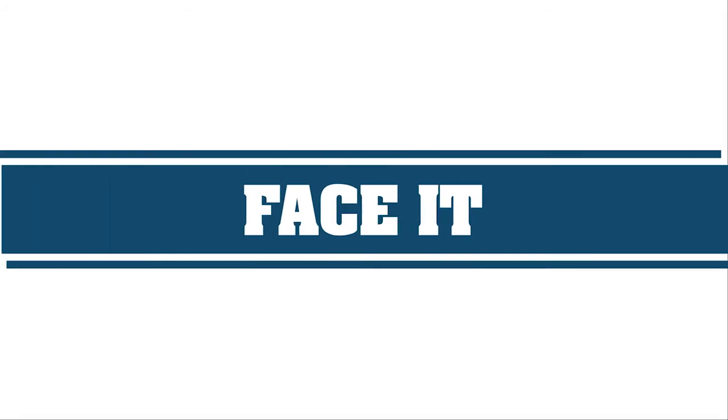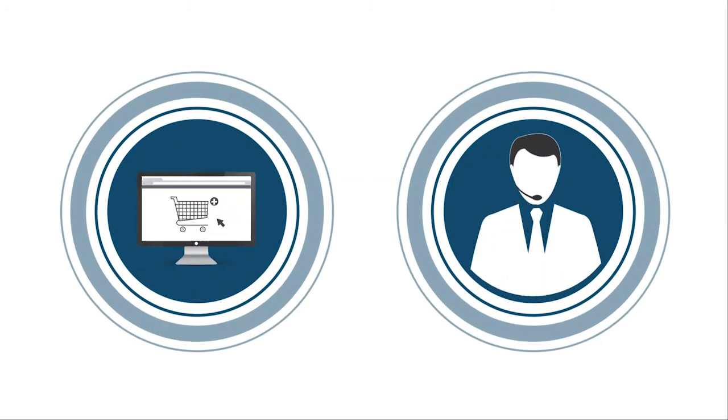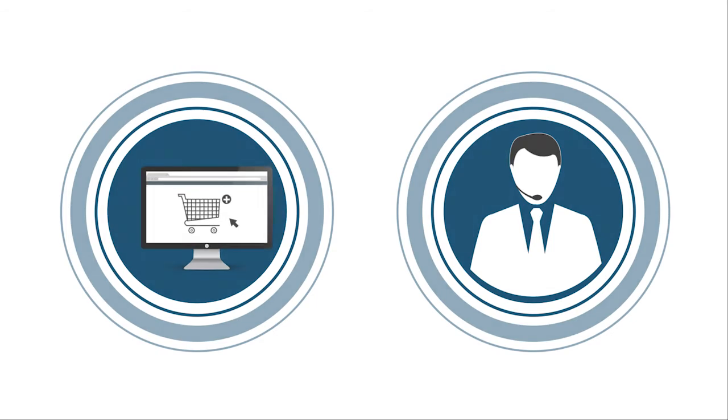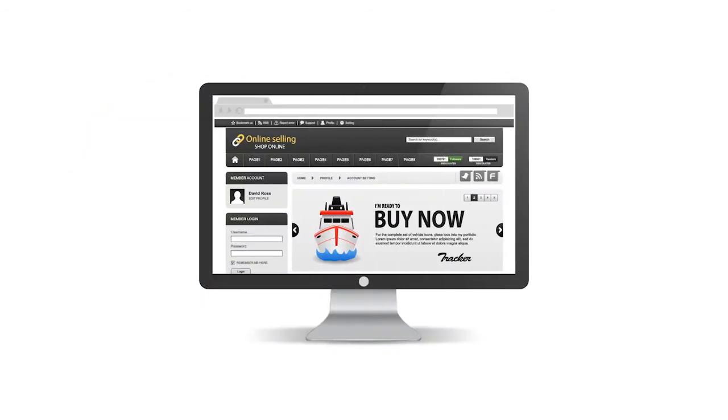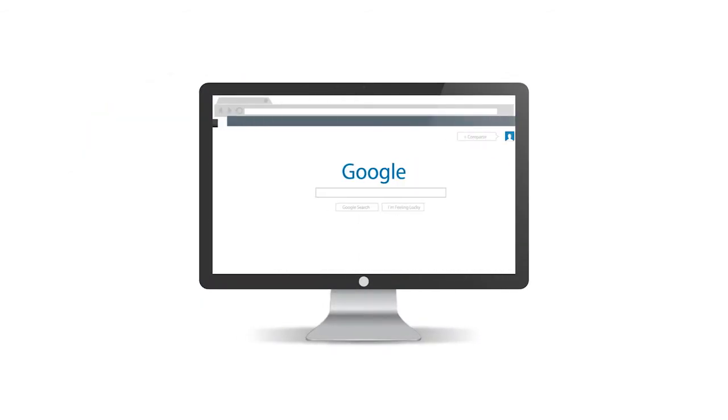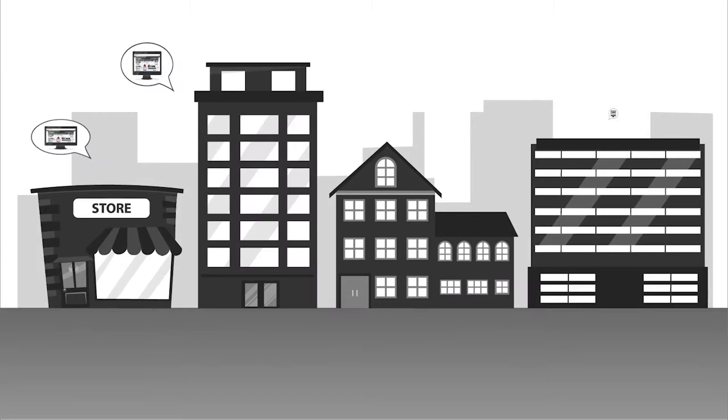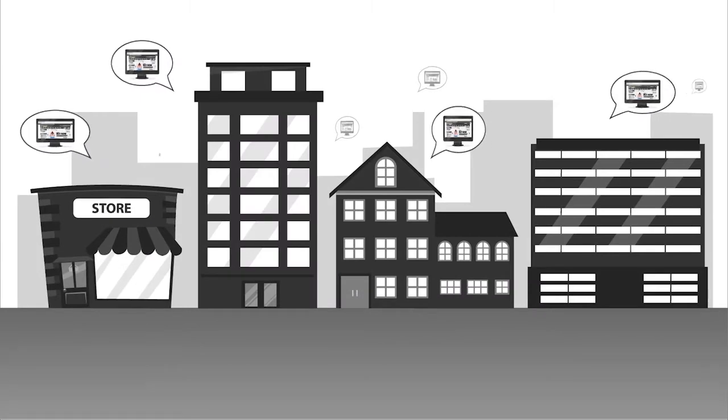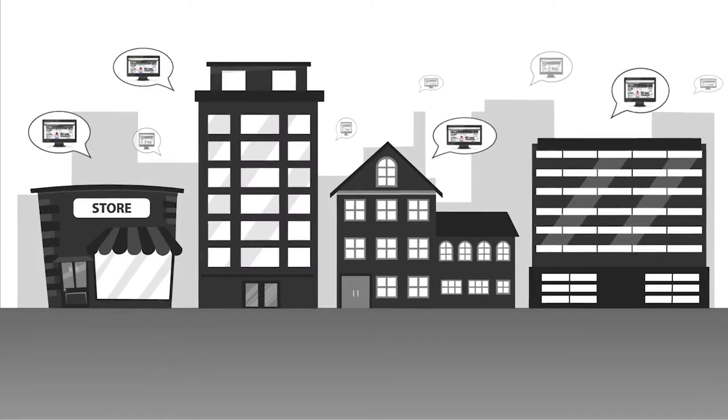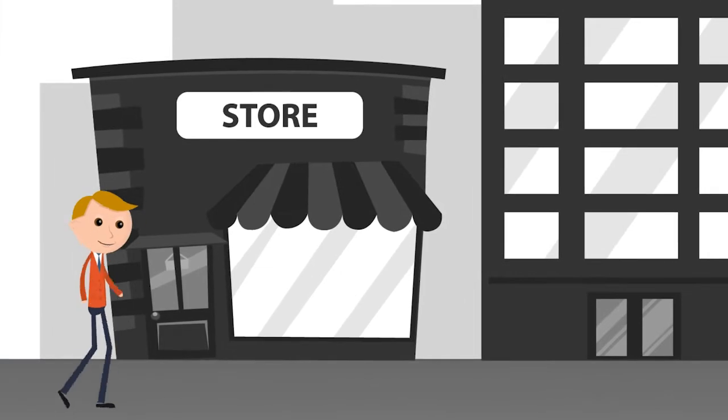Face it, the shopping and customer experience has changed forever. Online selling and researching of products and services are here to stay. People are shopping from their homes and offices in greater numbers every year, instead of walking into your store or showroom.